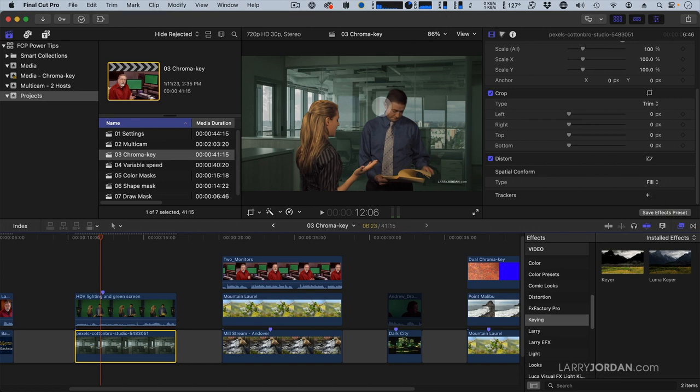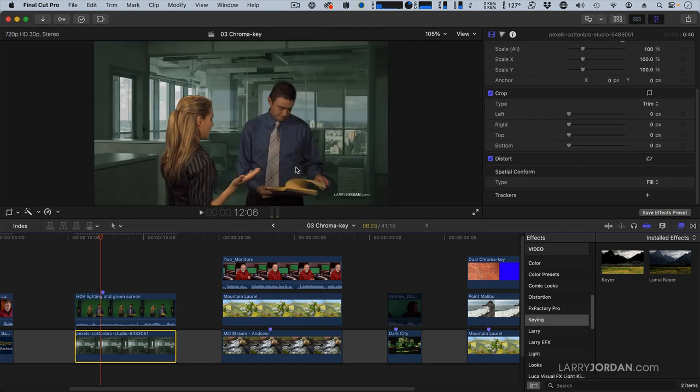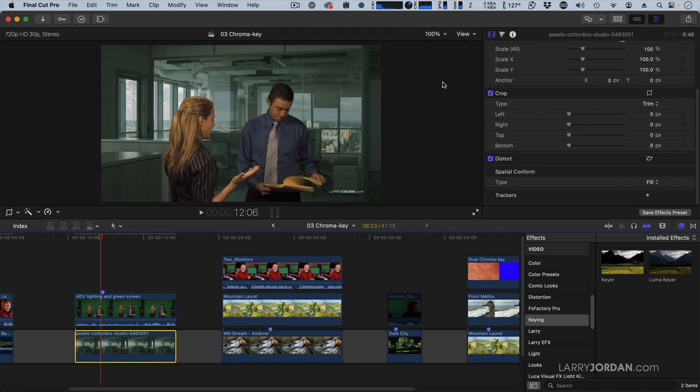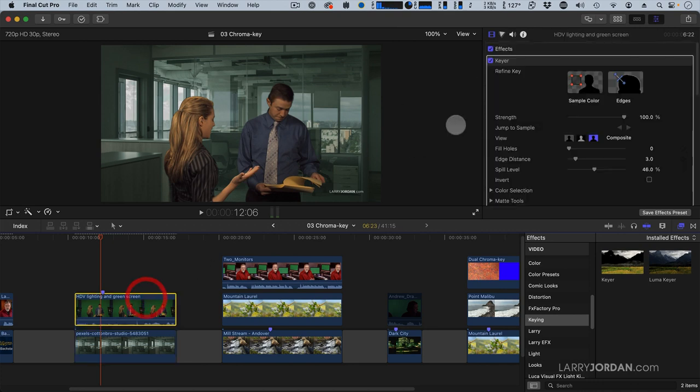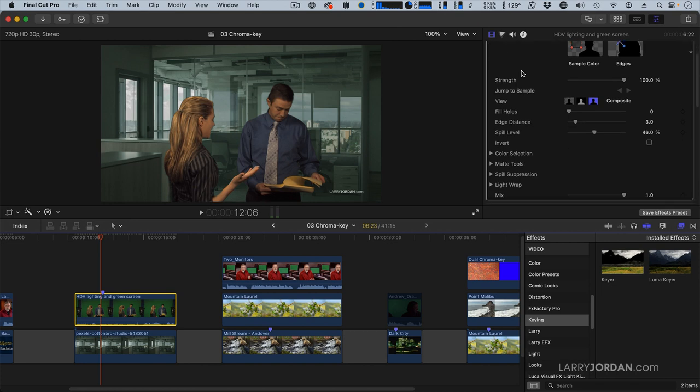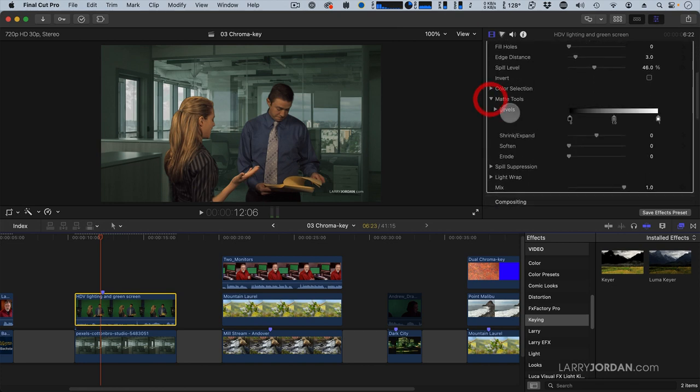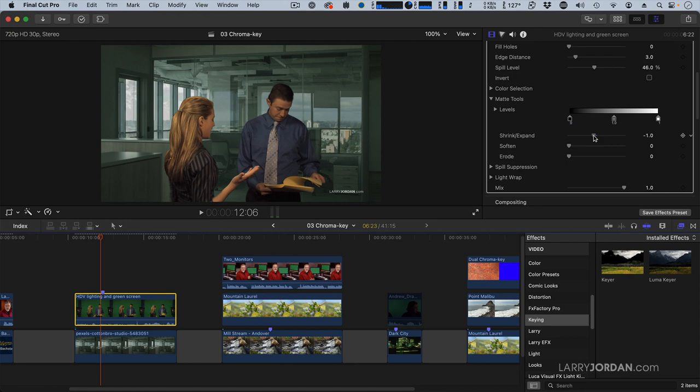Now, as we look at this in more detail, look at the top of Lisa's head. Notice that black bar there. It's a little bit too severe. So to get rid of that, we'll select the top clip, go to the Video Inspector, go to the Chroma Key, and twirl down Matte Tools. And we'll just shrink that by, oh, one or two pixels. And notice now that I've got that black line is missing.